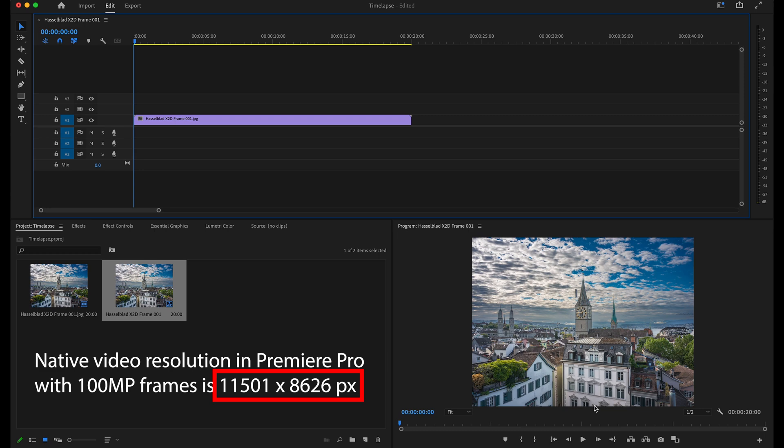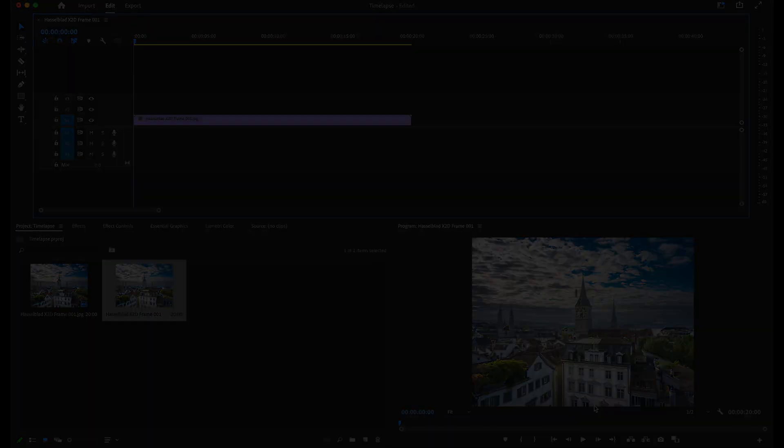By cropping into the frames in post-processing, we can create a panning and moving effect entirely in software instead of having to carry around a slider. I'm going to show the same 20-second clip again, but this time with cropping applied to create this panning and moving effect. You'll see that it provides a completely different and much nicer dynamic in the final time-lapse clip.